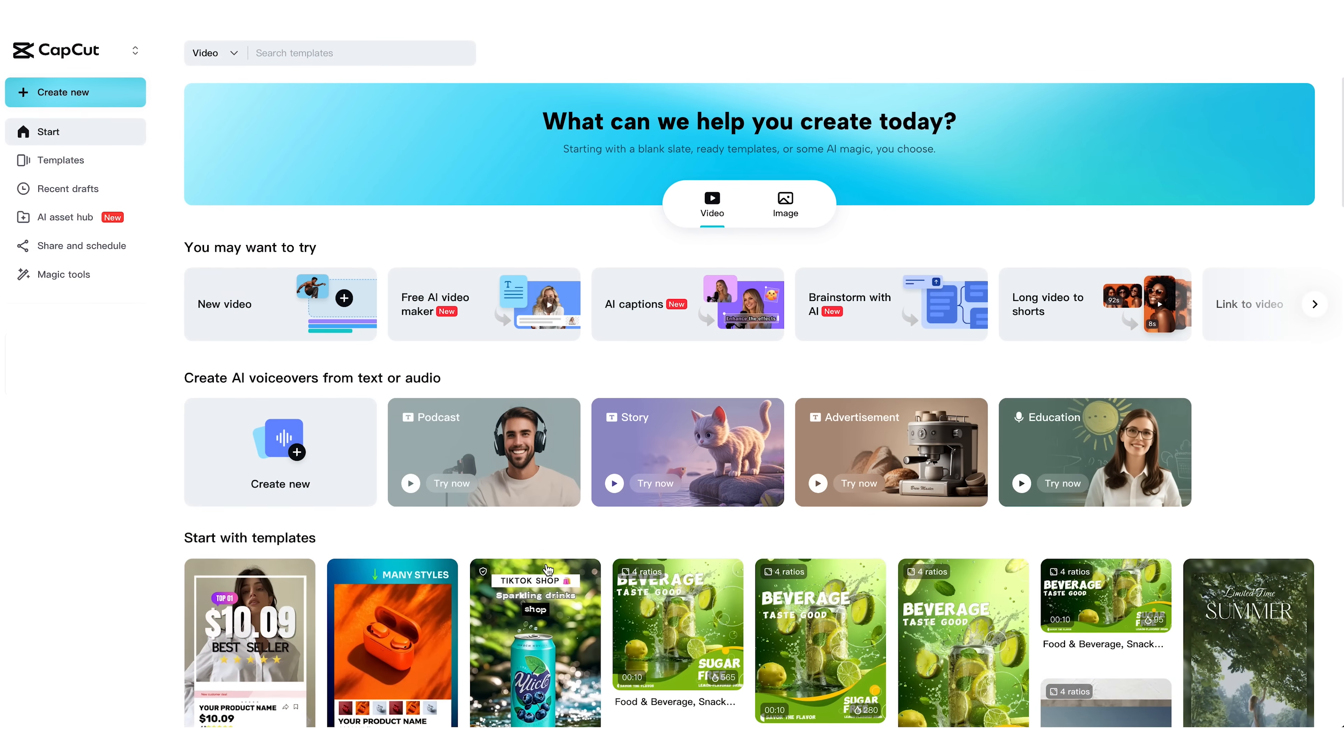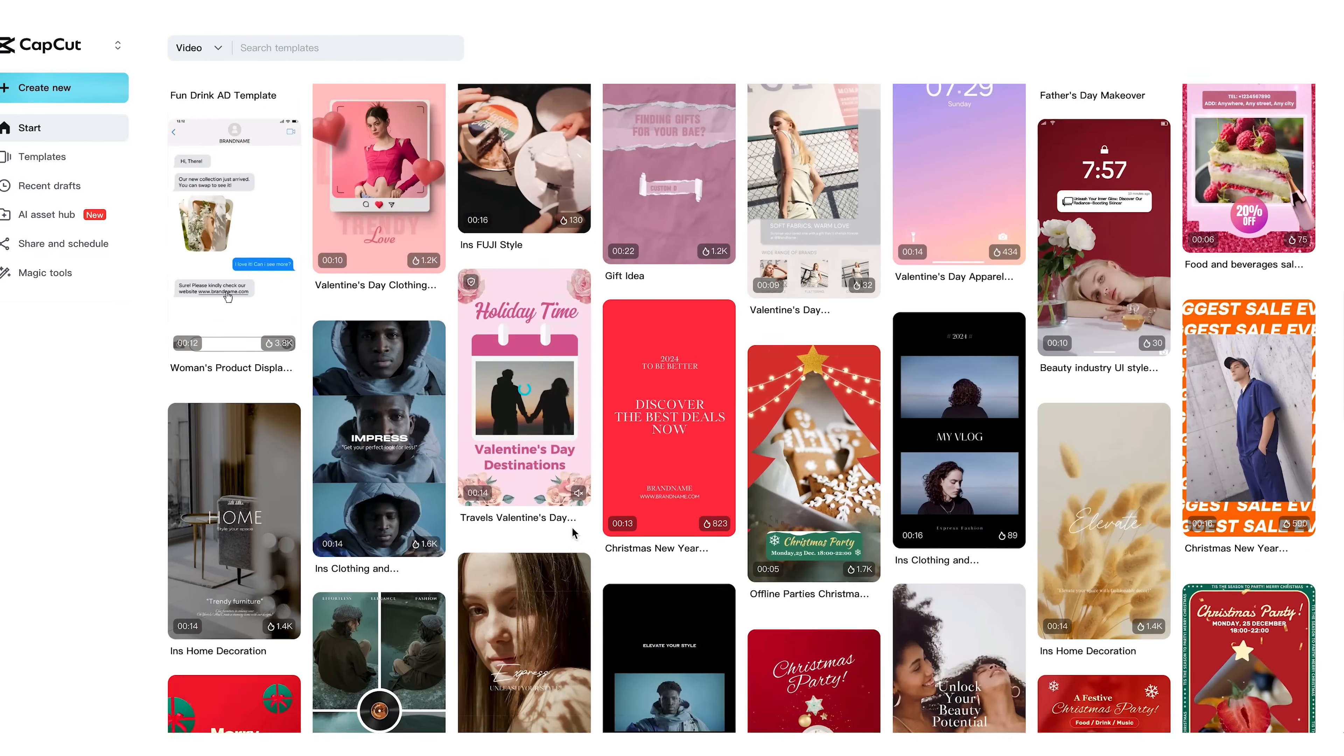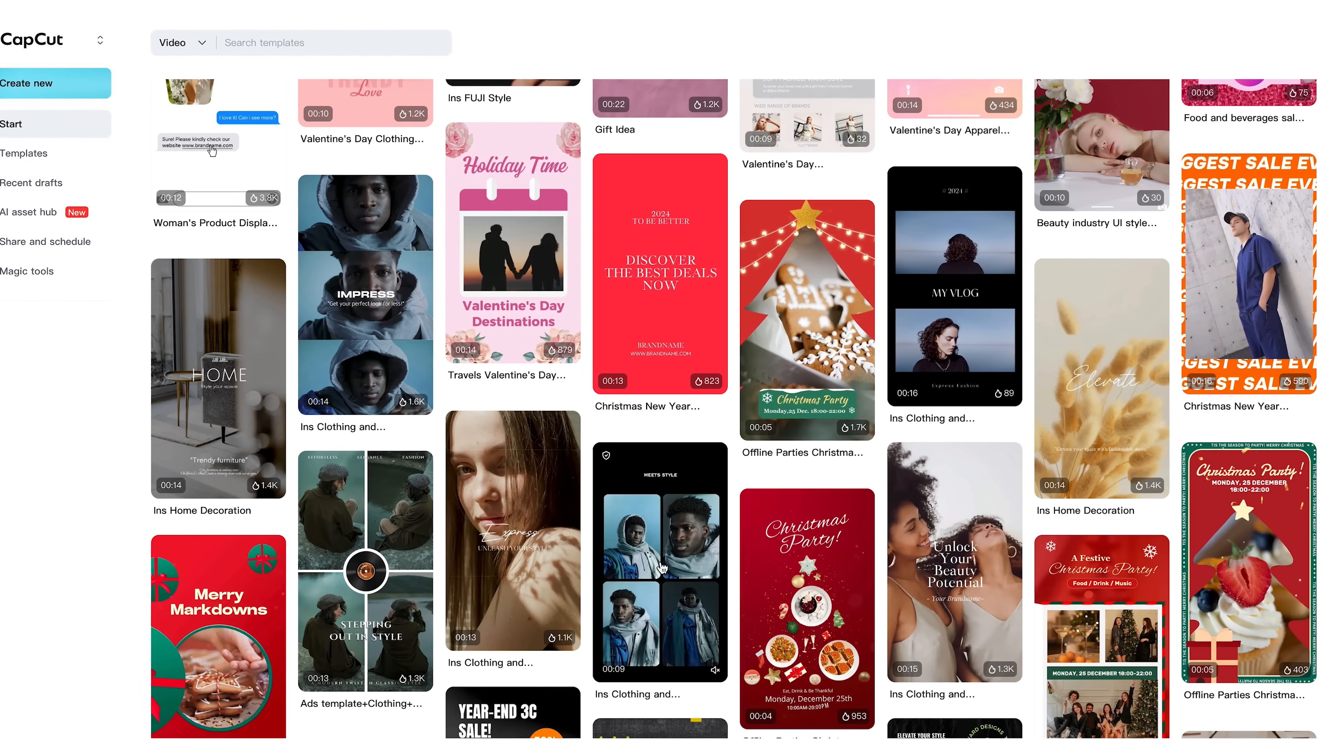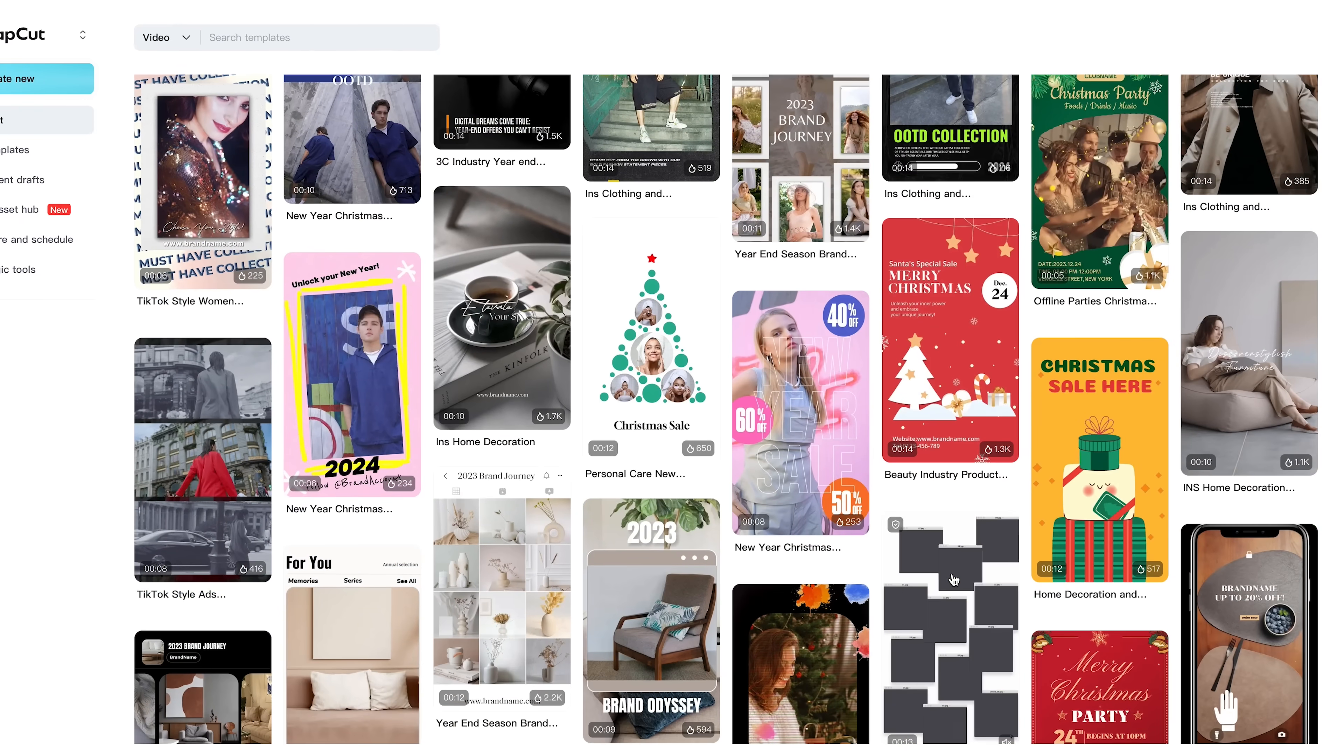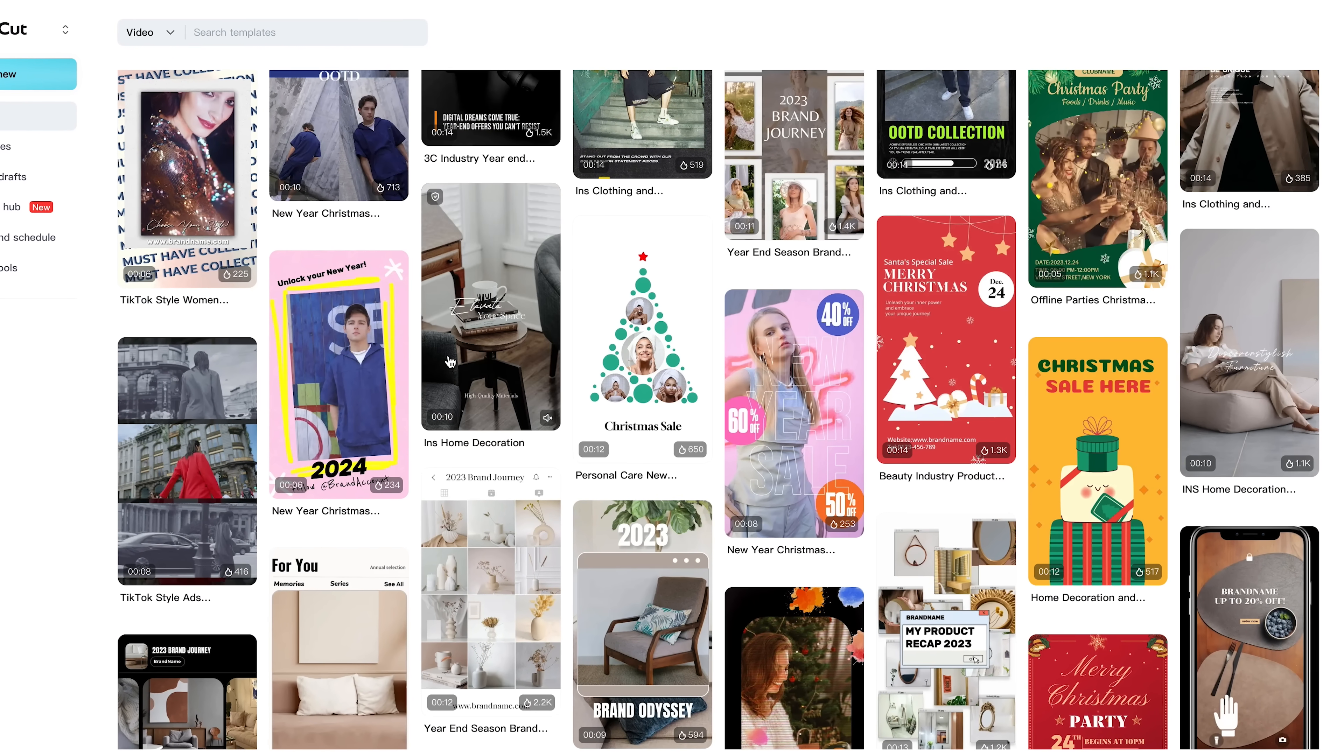Now, if you want a little more structure, CapCut also offers what they call AI workflow templates. These are pre-built video formats for tutorials, educational content, news updates, story videos, you name it. You choose the type, drop in your idea, and everything else is handled for you.